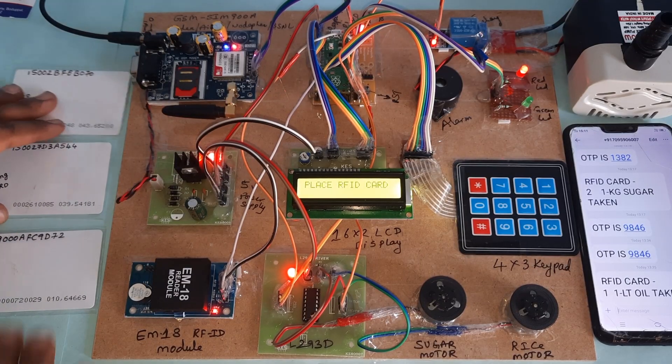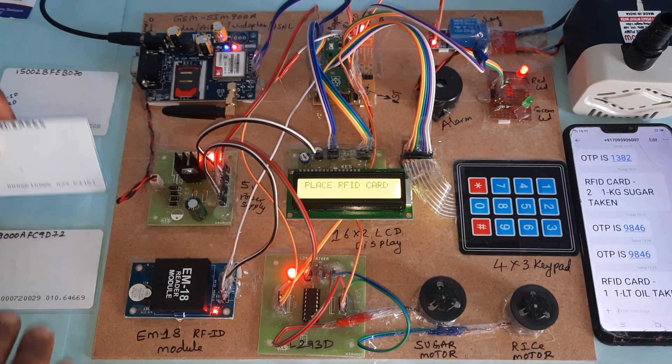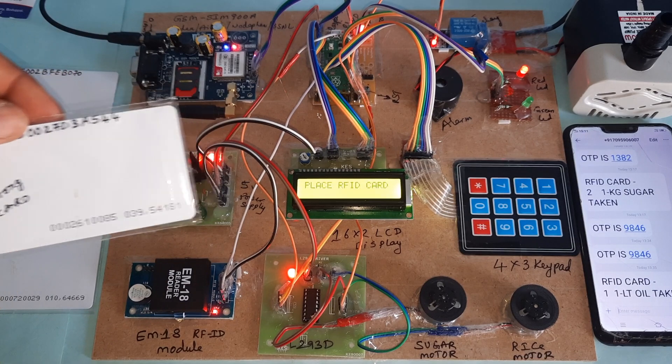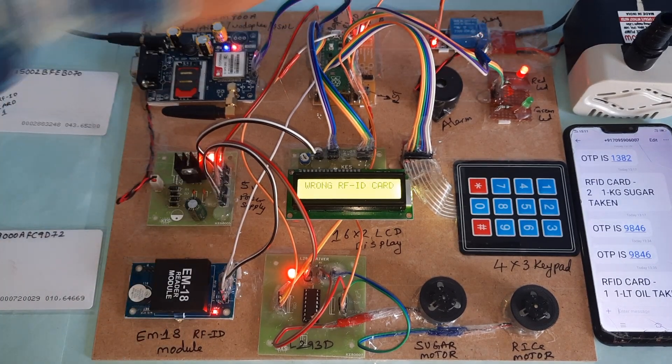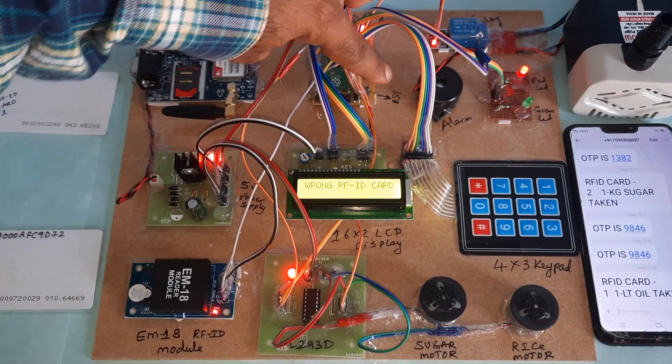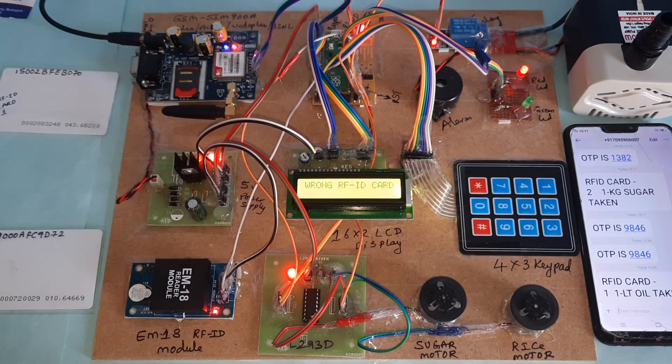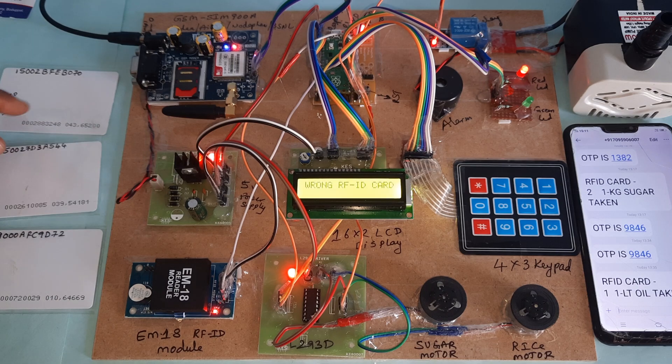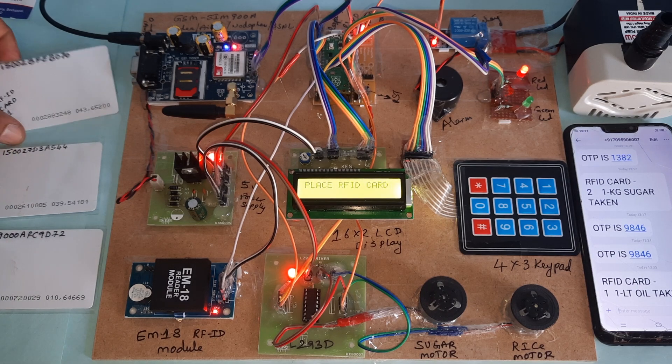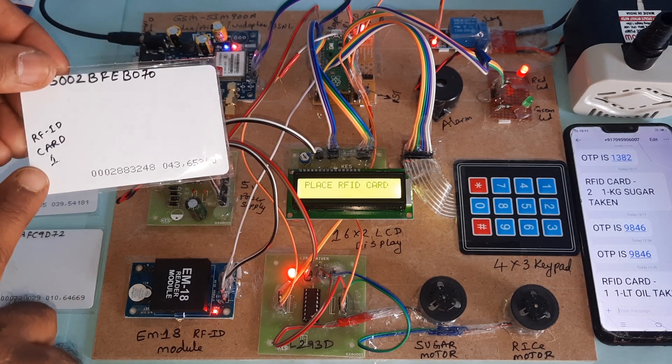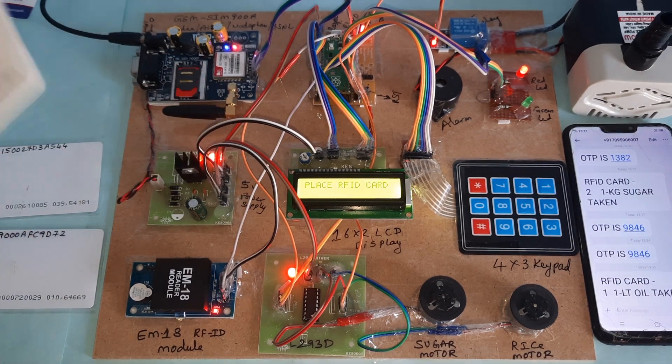Now I'm going to use one wrong card. The red LED is on, alarm is on. So first I am going for RFID card 1.